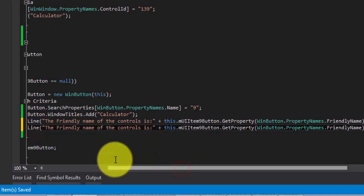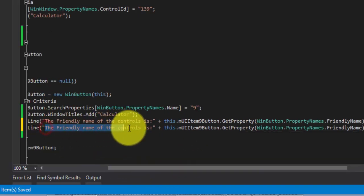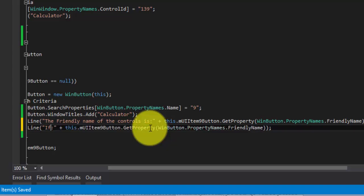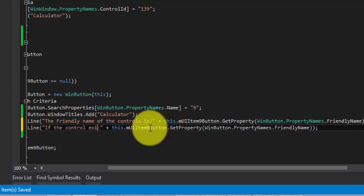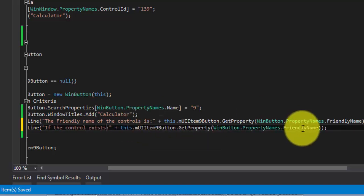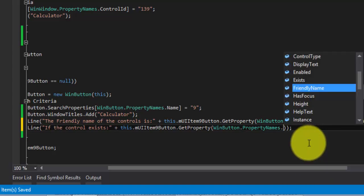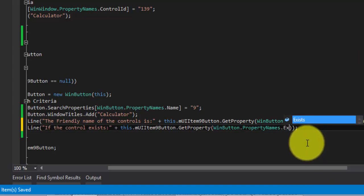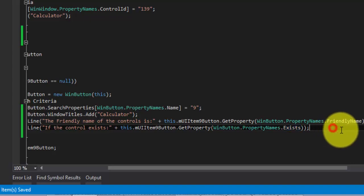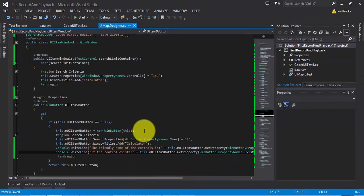For that, let's go back here and put it right here. I can also verify if the control exists. If the control exists. And then I can put it right here. So it exists or not. I'm going to just verify that.